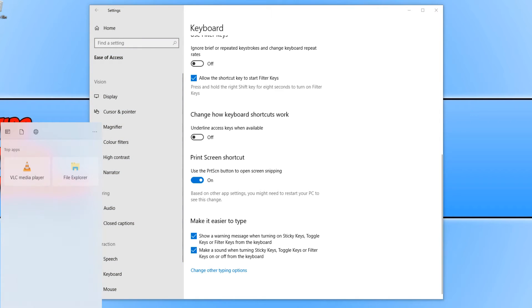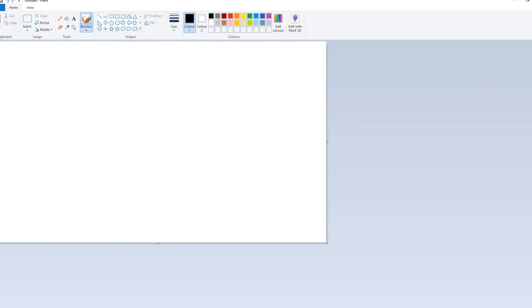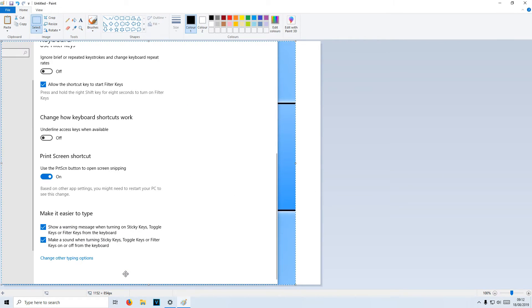If I open up Paint and go Ctrl+V, there's the screenshot.